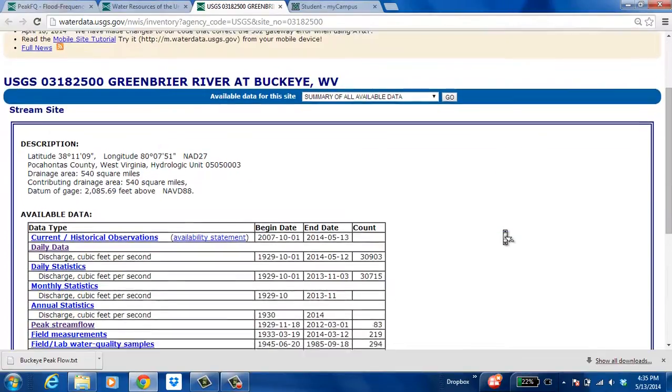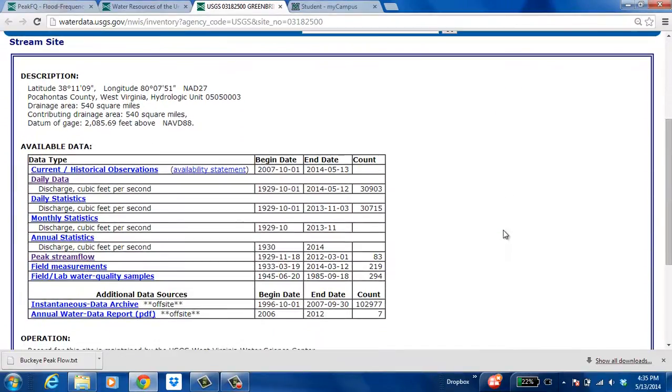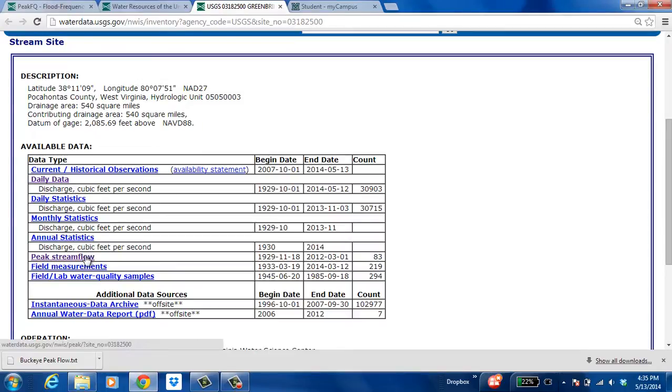These stream gauges provide a lot of information but what we're looking for to put into our program PeakFQ is the peak stream flows. I'm going to go ahead and click that.